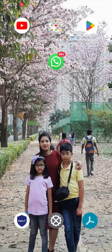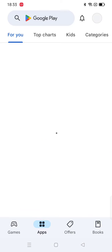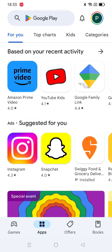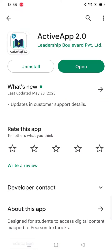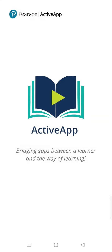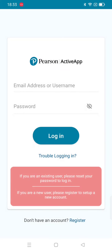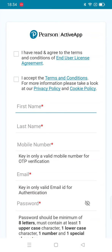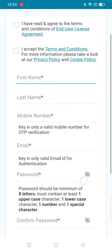Using Active App 2.0: first, download the app through the Play Store. Once downloaded, open the app. If you don't have an account, click on 'Don't have an account' and register. Put in your first name,